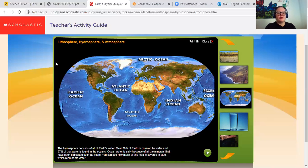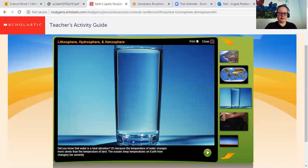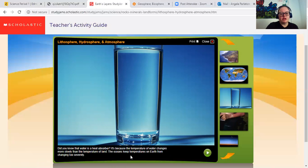They're not talking about the cryosphere in here, because the cryosphere is actually part of the hydrosphere. Did you know that water is a heat absorber? It is because the temperature of water changes more slowly than the temperatures of land. The ocean keeps temperatures on Earth from changing too severely.